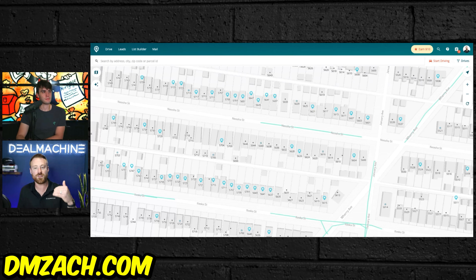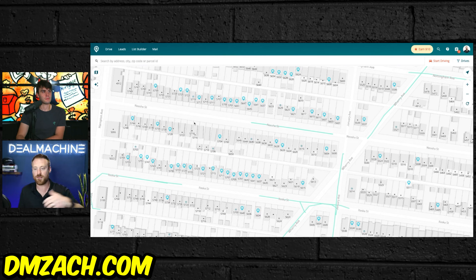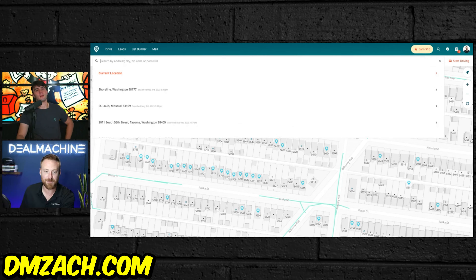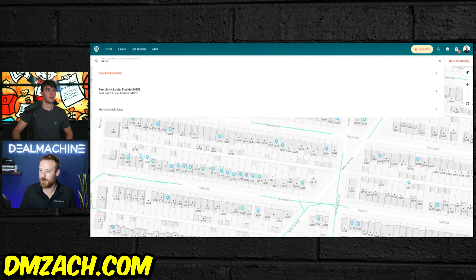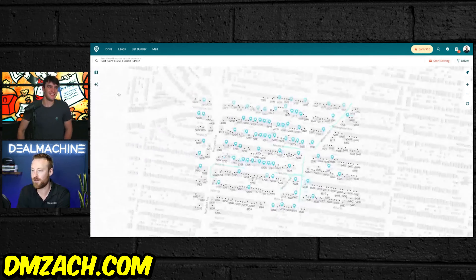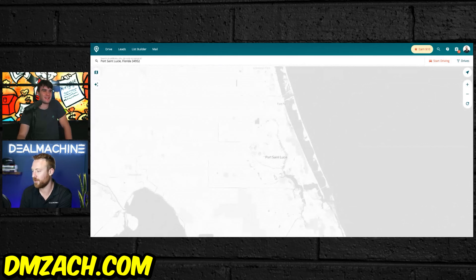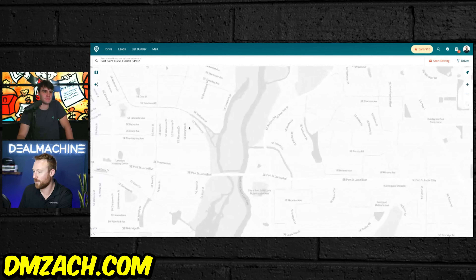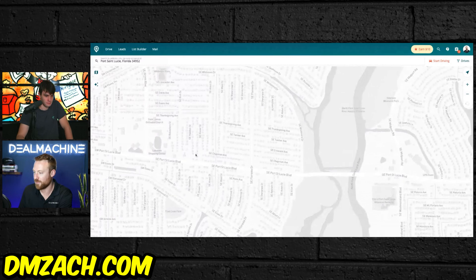Yeah, let's do 34952. Port St. Lucie — I want to buy another rental there. So as we zoom in on the map, this is all residential. What you're used to inside DealMachine is if you're driving for dollars, getting in your car, driving around, looking for fixer-upper properties — those rundown houses that are the best leads out there in your market. Those are the most motivated sellers. They're value-add properties where you can go in and immediately add value yourself or wholesale them to somebody who's going to add value.